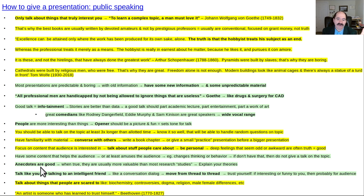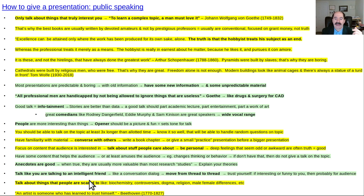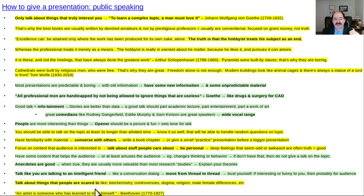Get anecdotes from your personal life or history because they're often more valuable than research studies. When I was a resident, attendings would say we must not trust anecdotal information, only research. But research quite often is paid off and bogus — anecdotal information is usually coming from a friend who's telling you the truth. Talk like you are talking to an intelligent friend. If the talk feels like a conversation or dialogue with a friend, you'll move from topic to topic more smoothly and it'll be more pleasant. If something's interesting or funny to you, it'll probably be the same for the audience.